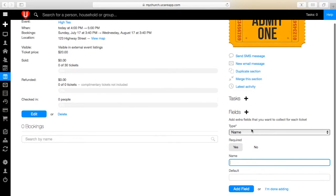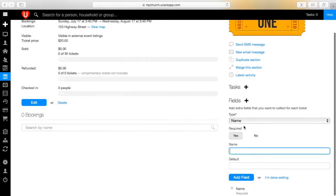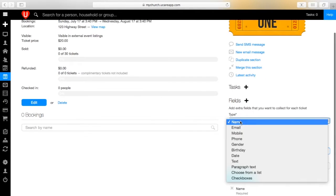You have options for contact information or the preferred style of answering. For example, you can have checkboxes which are helpful for dietary requirements, a drop-down list, or paragraph text.